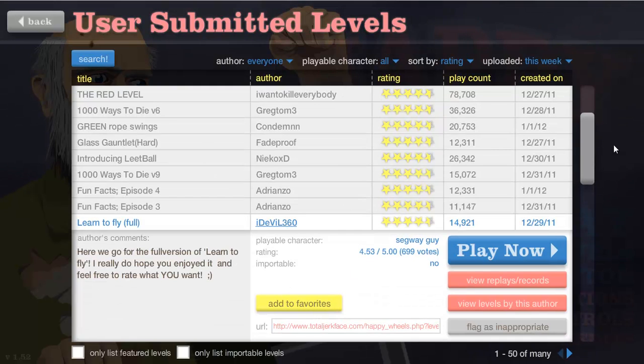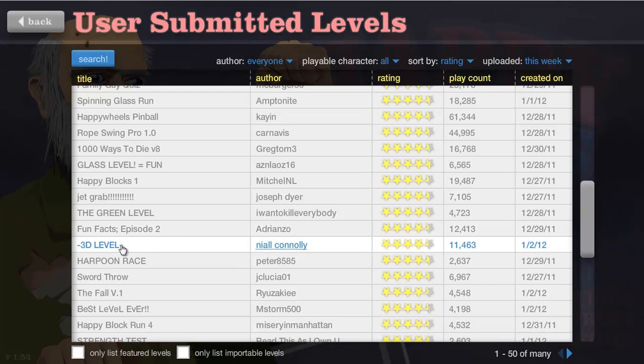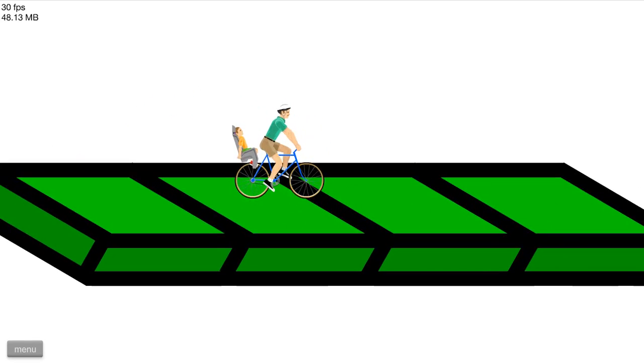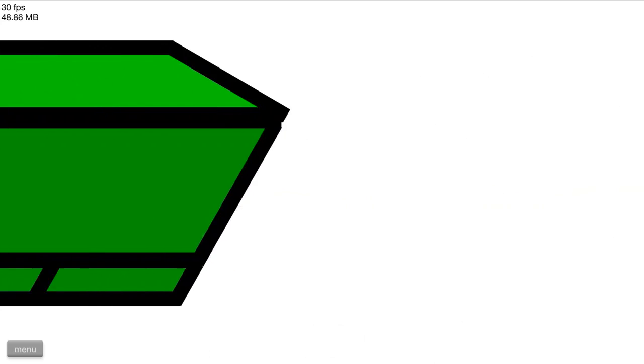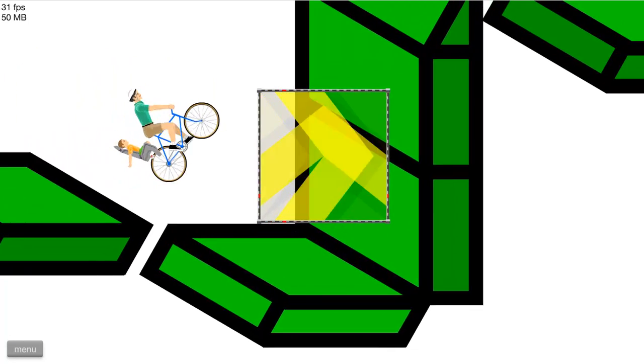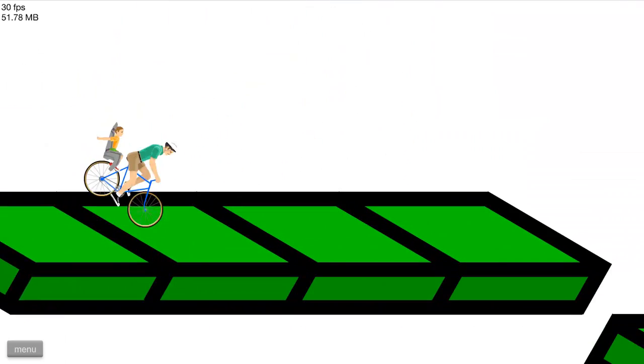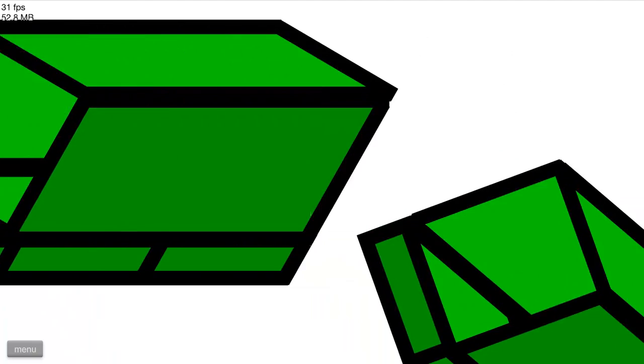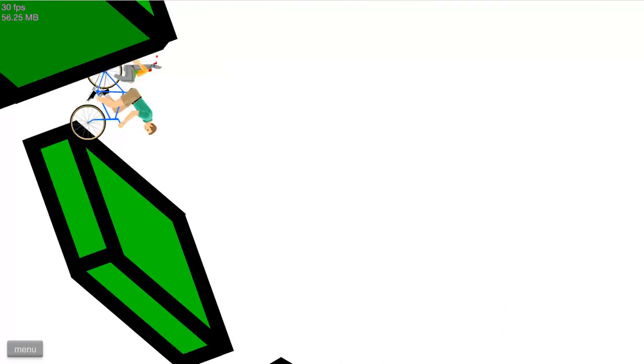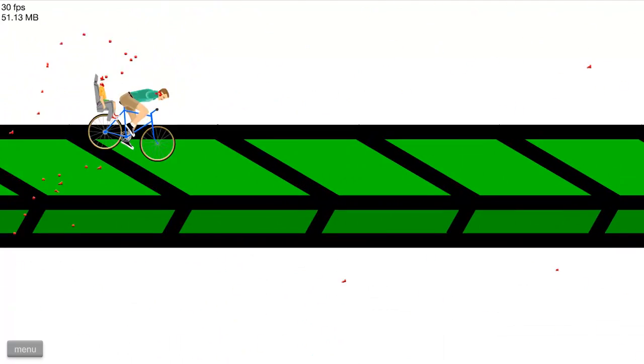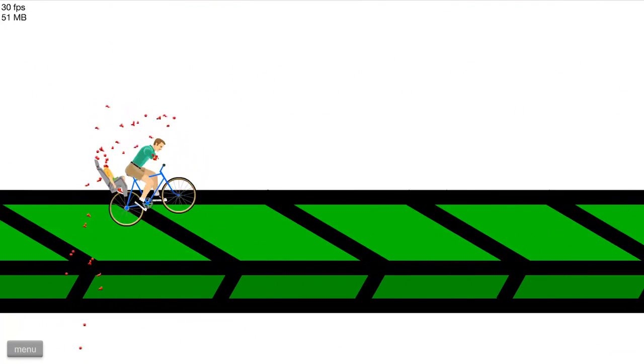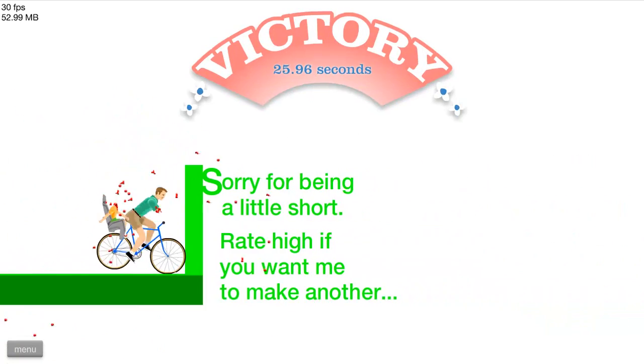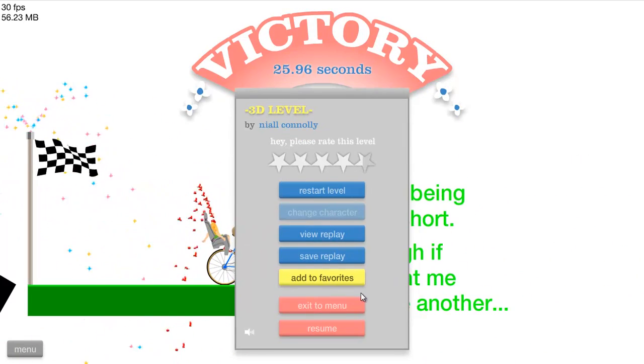What else do we have? 3D level, ooh that sounds interesting. Oh, okay I get it. Yeah, that's lame. Nice effort though. Oh hey, that's cool. Wow, it's hard to actually see where I'm going like... Oh, oh Jesus, oh god! Well I'm still alive. Look at the kid, he's missing his head, he's like a fountain. Sorry for being a little short. Well that's okay, it was pretty fun.